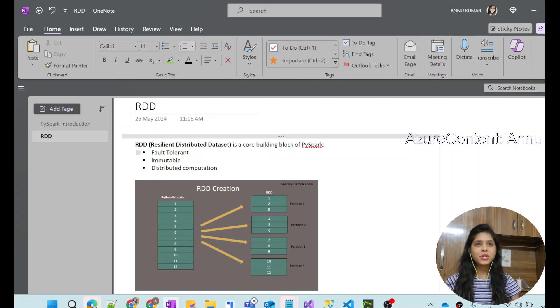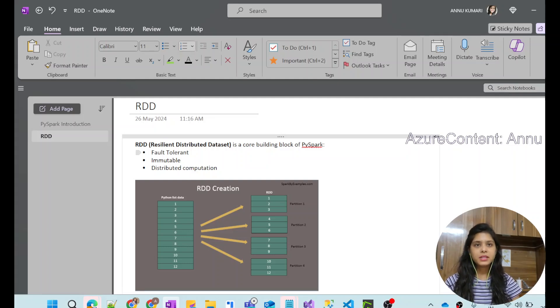Hi friends, welcome to Azure Content. This is part 2 in the PySpark series. In this video, we are going to learn about RDDs in PySpark.